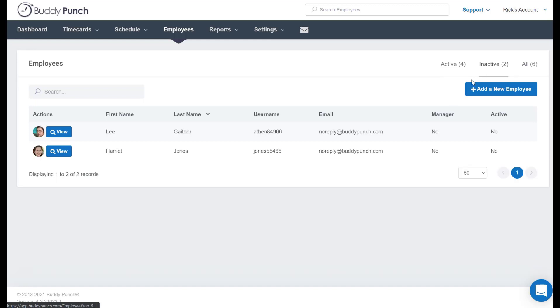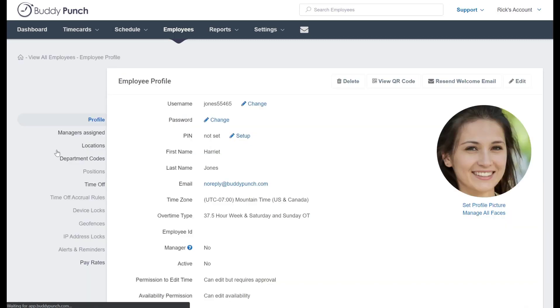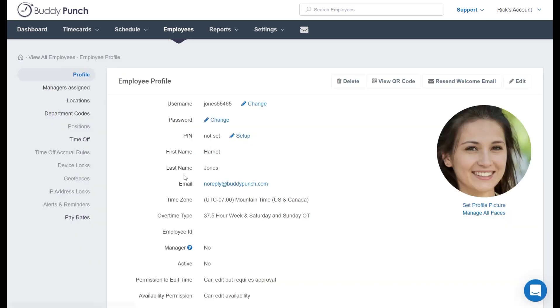Let's go to the inactive employees and there we see Harriet. Let's go ahead and click on view to see her account.